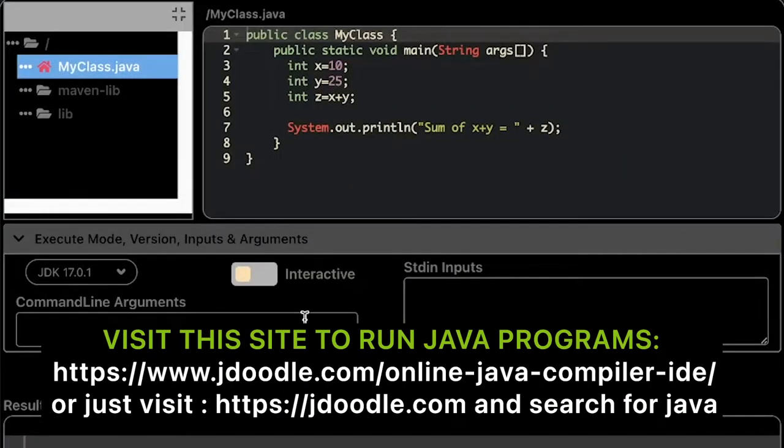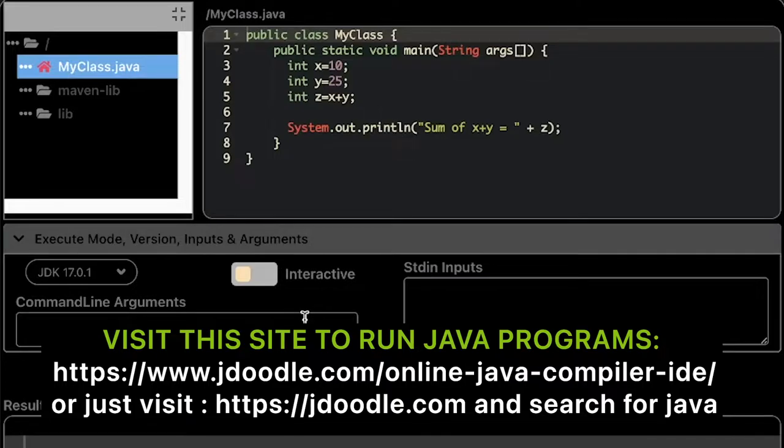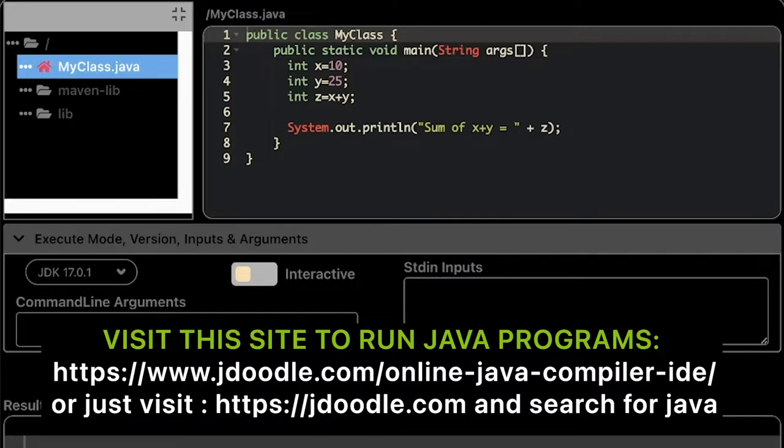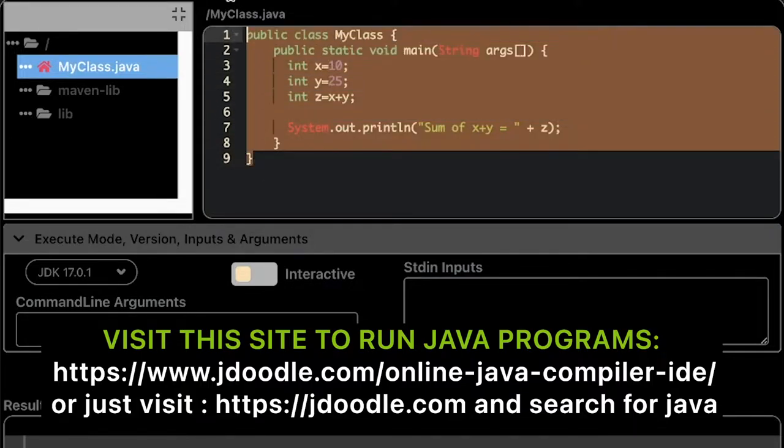Hello everyone, another Java tutorial. This time we are going to read user input in Java. You can visit this website if you want to run Java programs. So let's start. I'm going to remove the template here.